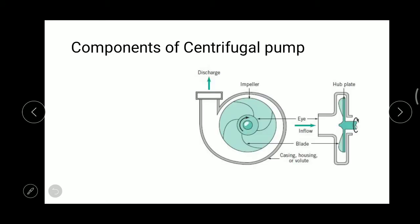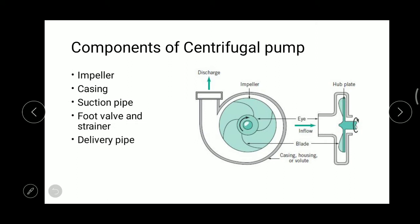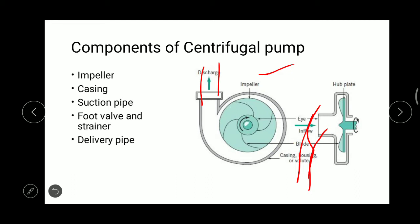The components of the centrifugal pump include: first, the impeller; second, the casing (the covering around the impeller); third, the suction pipe; fourth, the foot valve and strainer; and fifth, the delivery pipe. The impeller and casing are the two most important parts. The suction pipe sucks water from the lower level, and the delivery pipe delivers the water to a higher level.